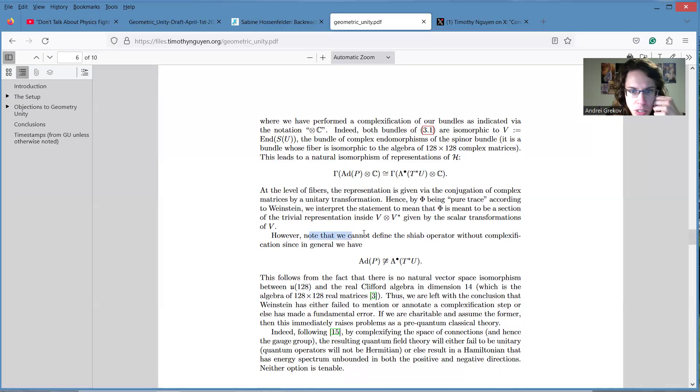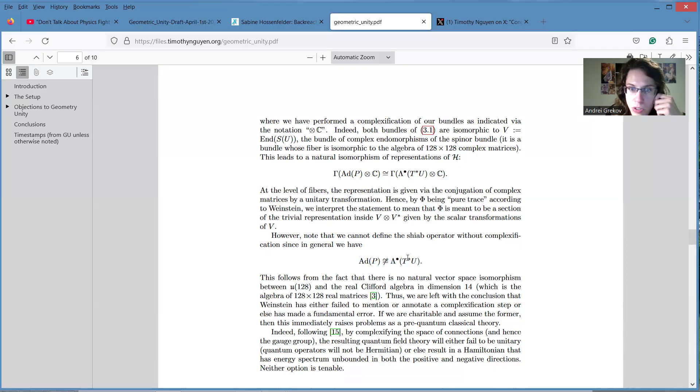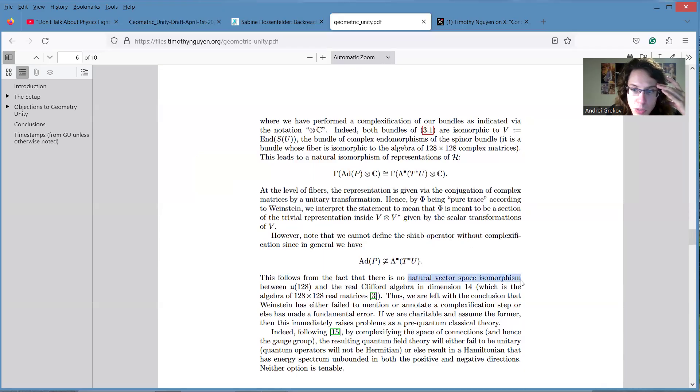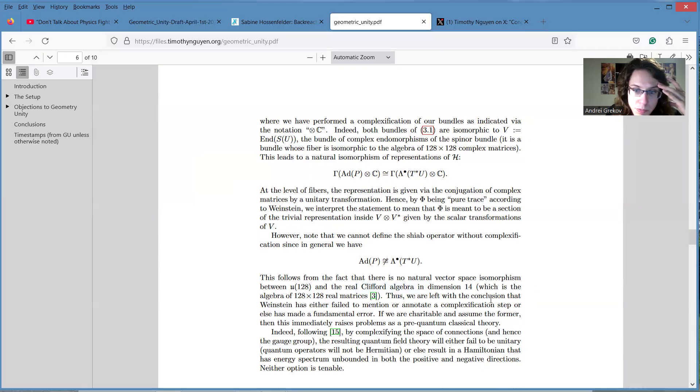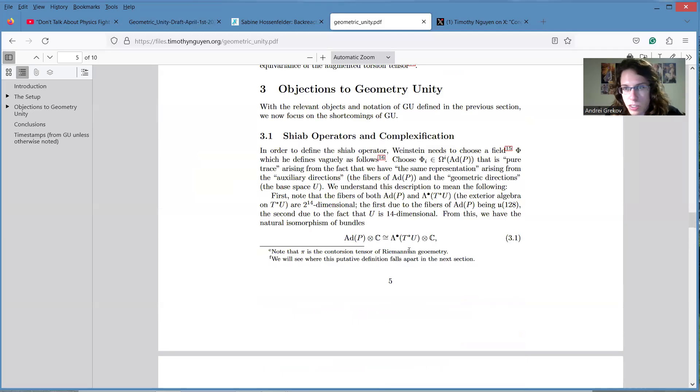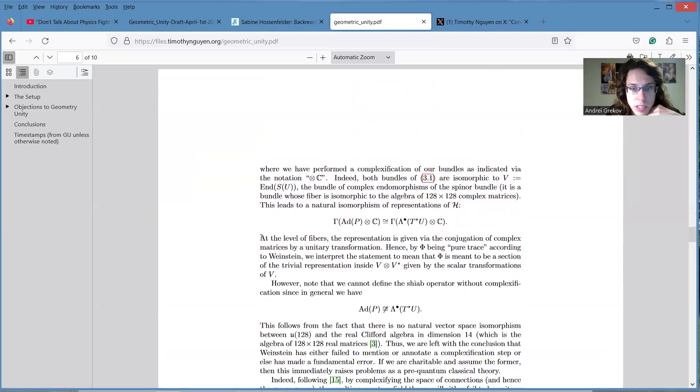They know that we cannot define the Shiap operator without complexification, since in general there is no isomorphism between real exterior powers and the algebra of unitary matrices, the real algebra of the group of unitary matrices. This follows from the fact that there is no natural vector space isomorphism between U(128) and the real Clifford algebra in dimension 14, which is an algebra of 128 times 128 real matrices. Well, I guess the dimension still matches, right? I guess the problem is with the action, right? They claim that at the level of the fibers, the representation is given by the conjugation of complex matrices by unitary transformations.